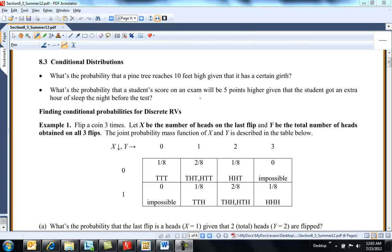Hi, one more section — perhaps the hardest one for a while. Once we get past 8-3, we're going to go to chapter 11, which is a little bit nicer. Probably 8-3 is the toughest we'll do until the end.